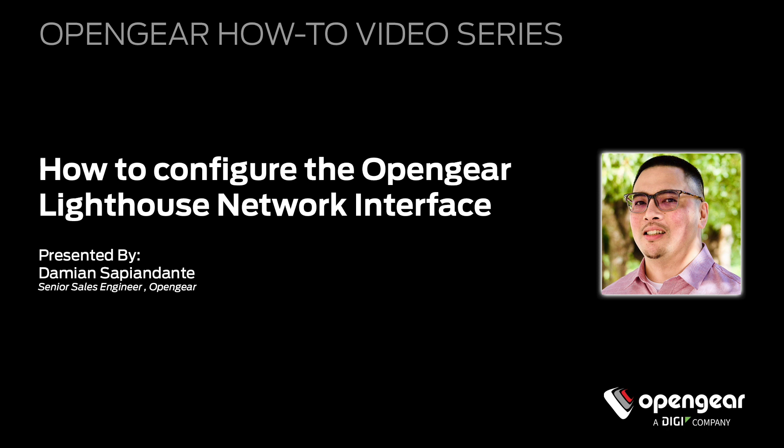As you might already know, Lighthouse is delivered as a fully self contained virtual appliance that can be deployed simply and quickly into your preferred hypervisor environment. On-premises that includes support for VMware, Hyper-V, VirtualBox, or KVM. In a self-managed cloud environment, it can be deployed into AWS as an EC2 instance or into Microsoft Azure.